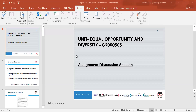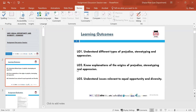These slides show what is required of you in the assignment. The learning outcomes are: understand different types of prejudice, stereotyping and oppression; know explanations of the origins of prejudice, stereotyping and oppression; and understand issues relevant to equal opportunity and diversity.